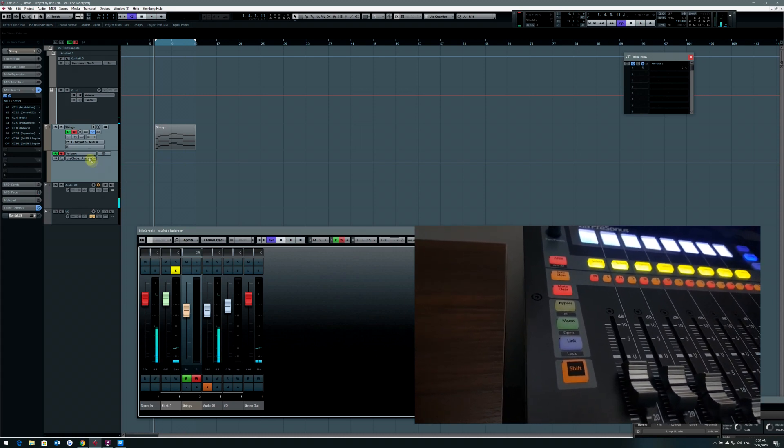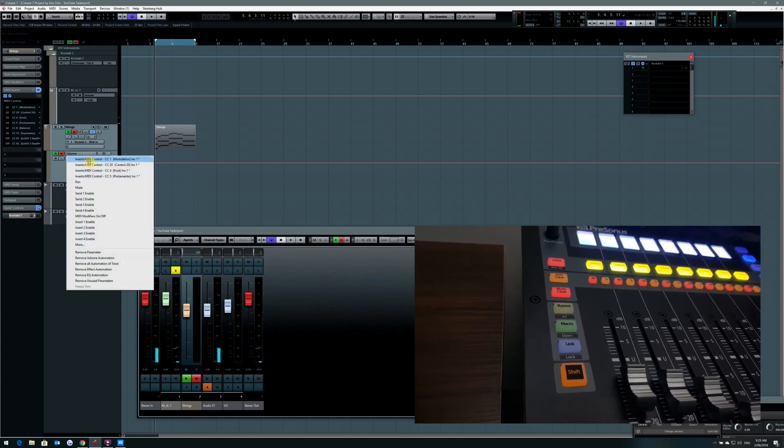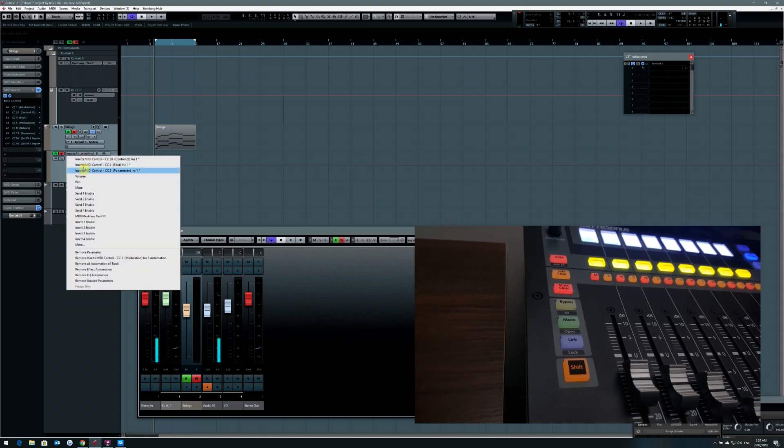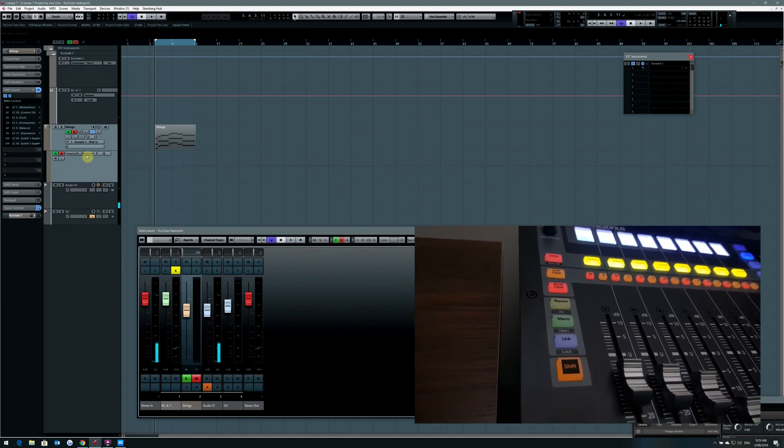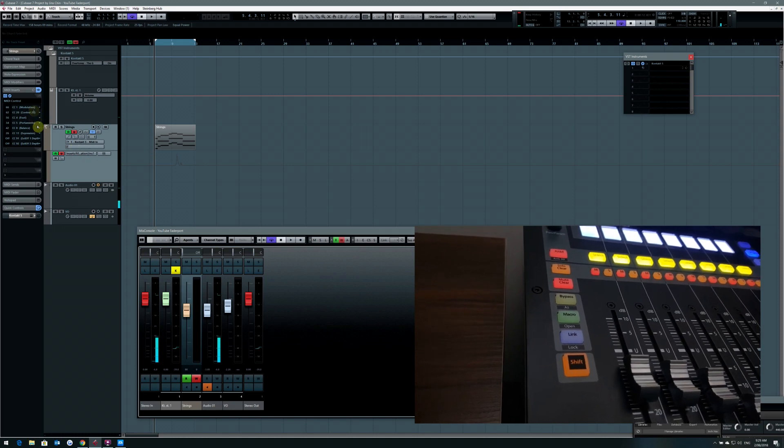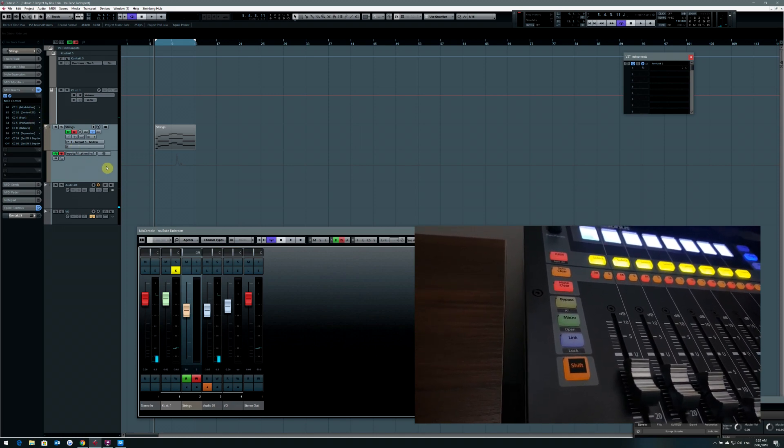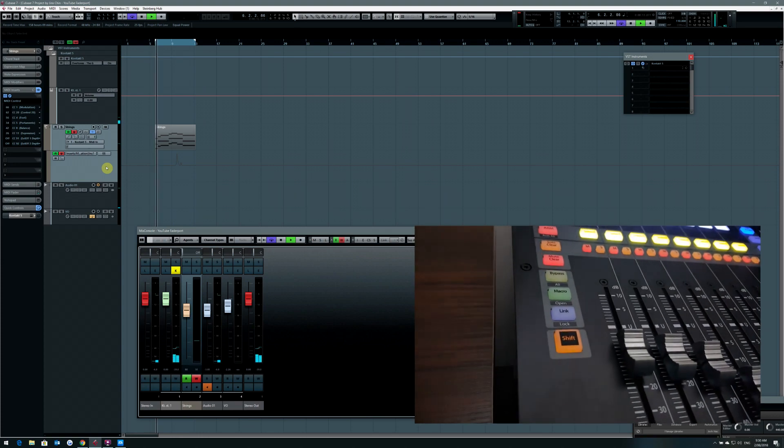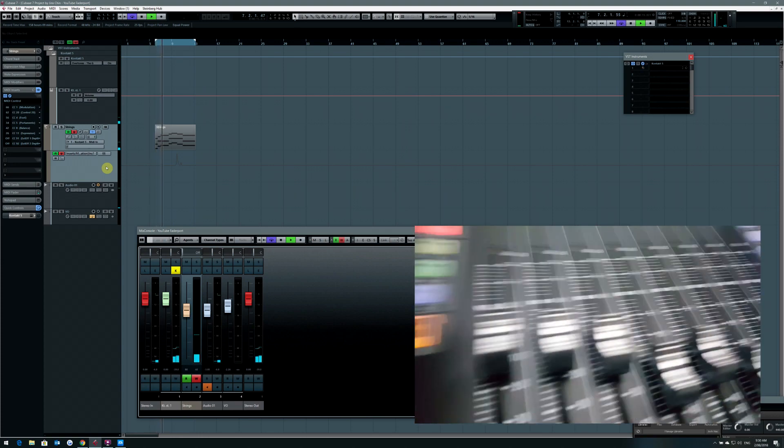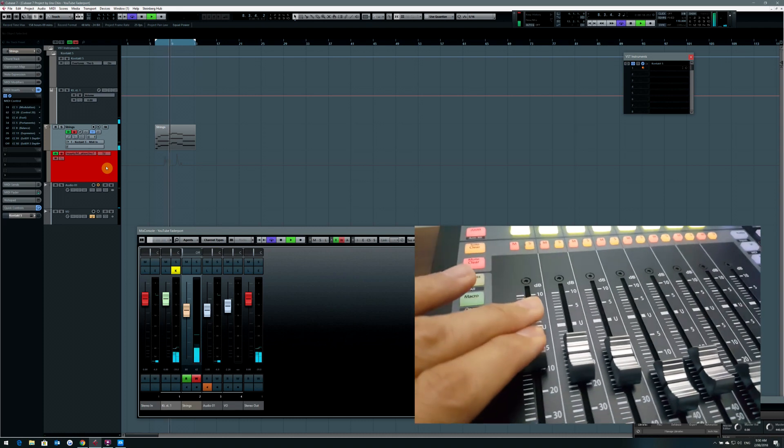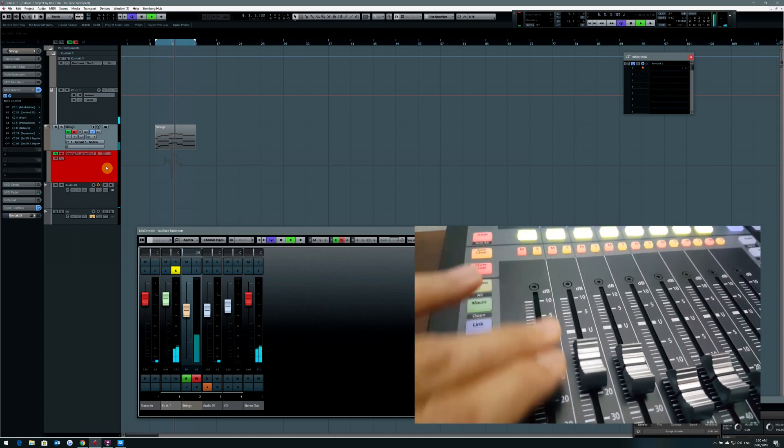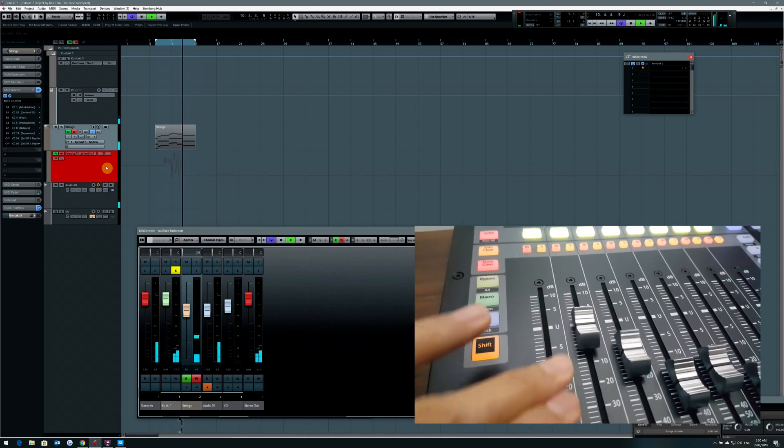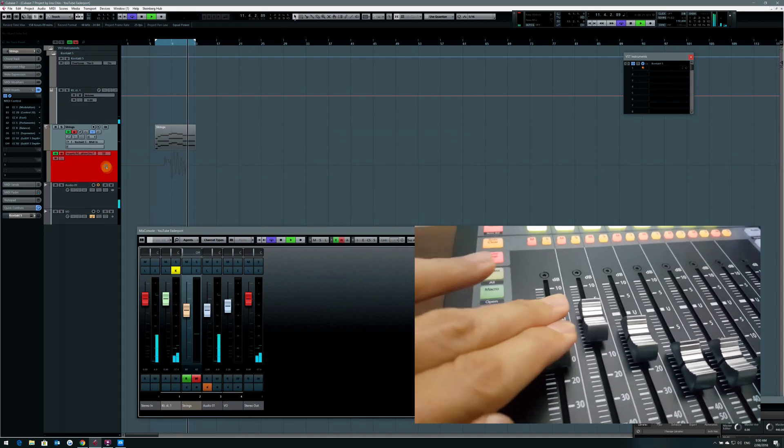Now if you want to see the controls being changed here, I can show this to you. For example CC1. So it will be reflected on there.